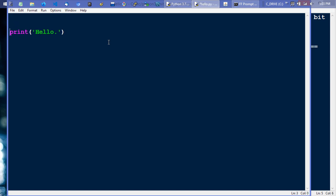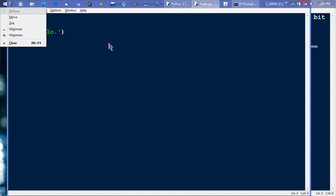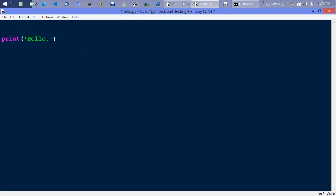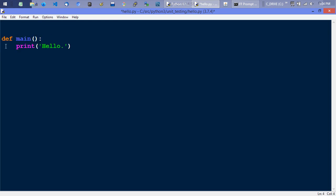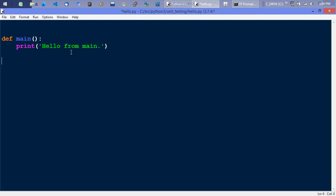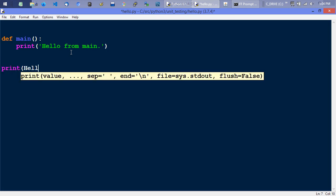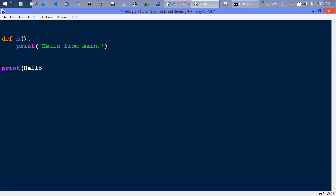This is a script language, and in script languages whatever's at the top level just runs — that's like the main program. This is equivalent to main. I could come down here and put this in a function. In Python you define a function with 'def,' then a colon instead of curly braces, and the indentation is mandatory — everything indented is inside the function. Once I come back to the far left rail, I'm back outside that main function.